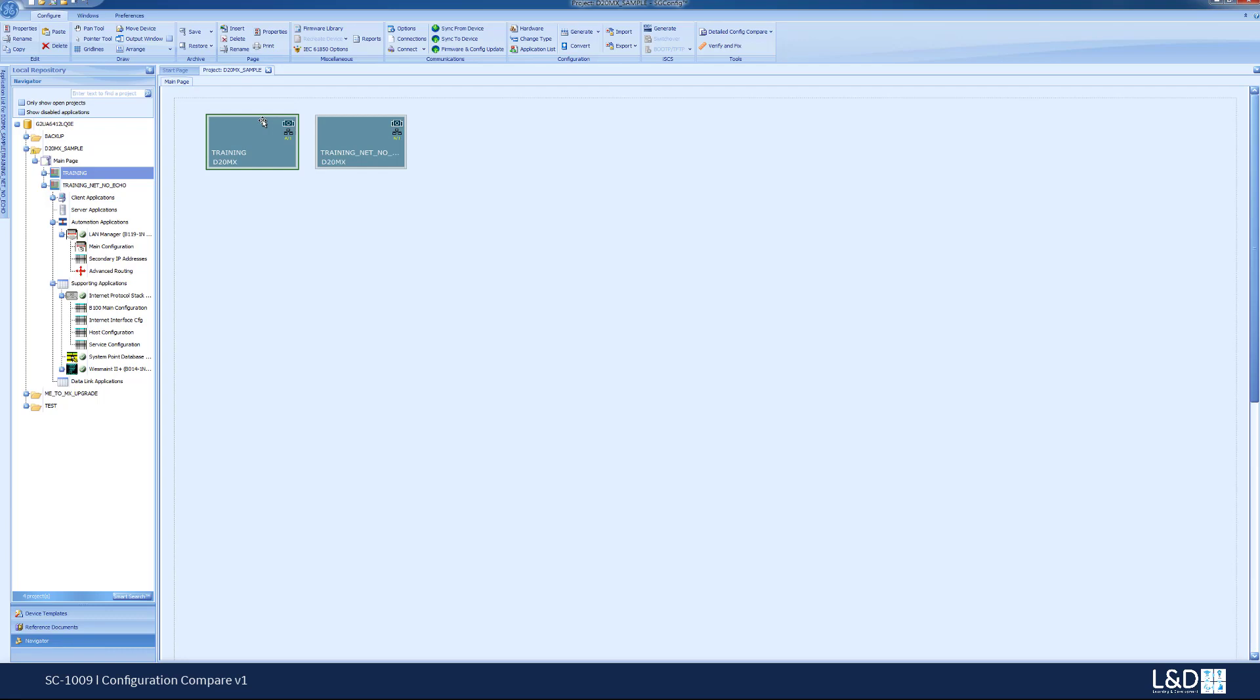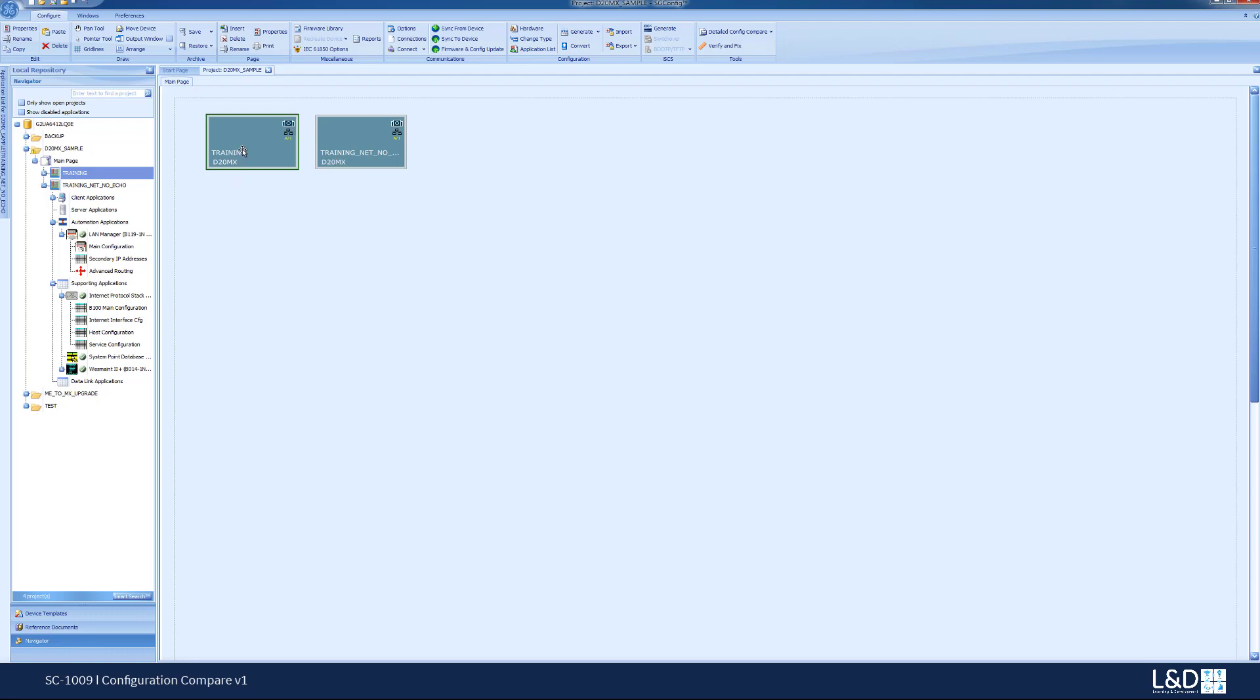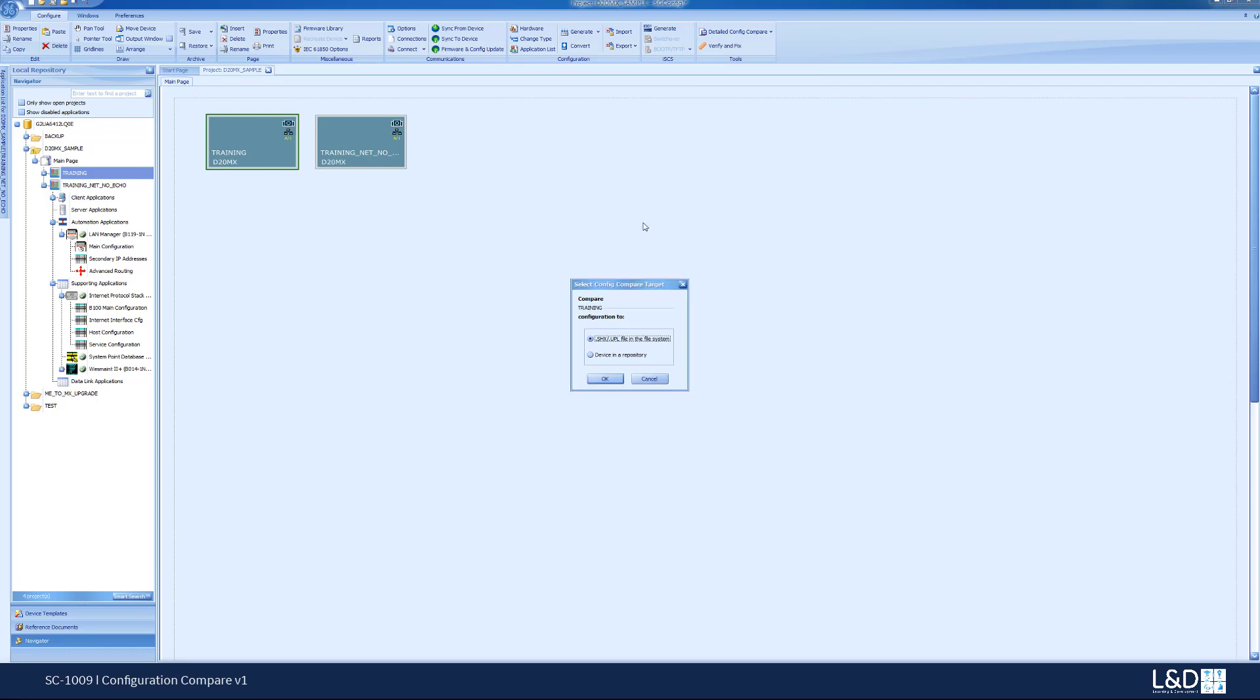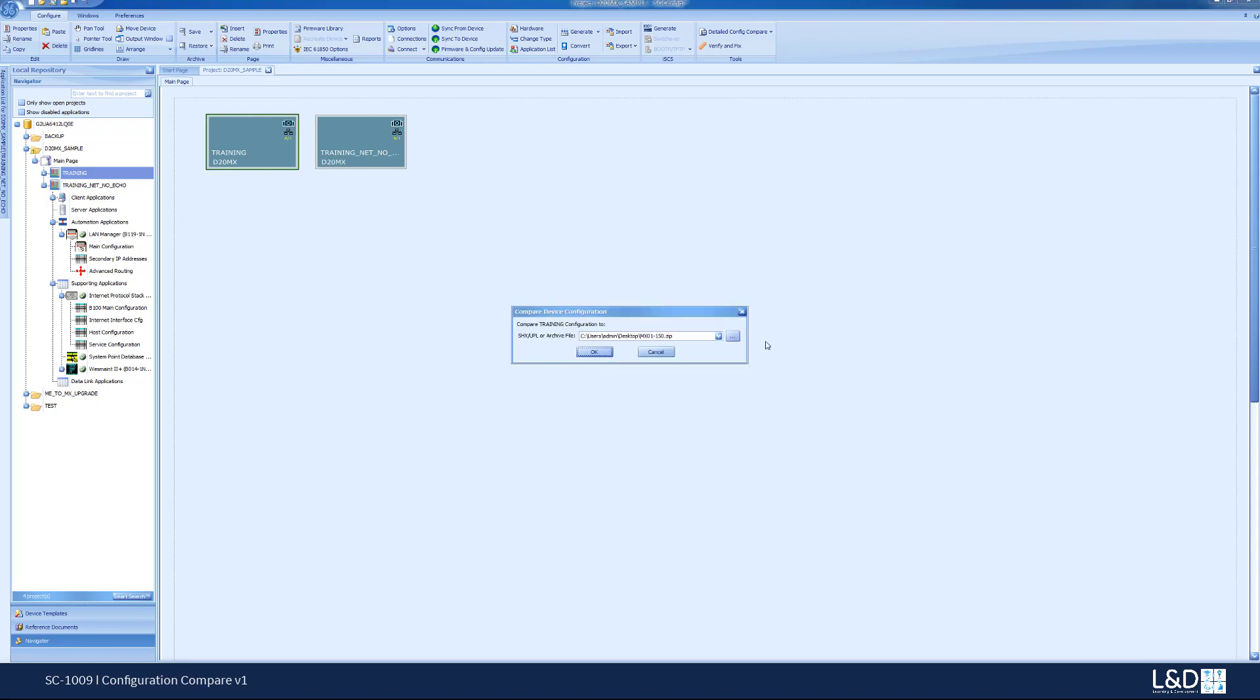I will go to the simple demo first where I show you an identical configuration. I've uploaded the SHX file, I just want to compare against the SHX file that I just uploaded for the same device. So the device name is training and I've uploaded its SHX file. I could do a config compare and I would compare it against an SHX or a UPL file. If I click OK,